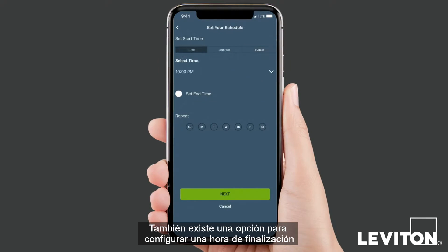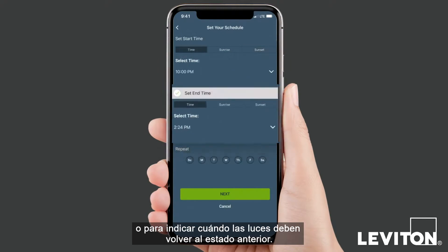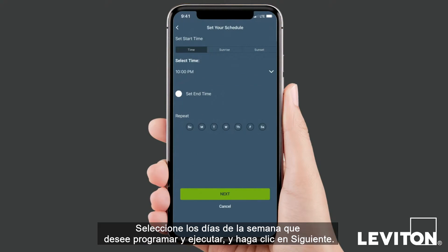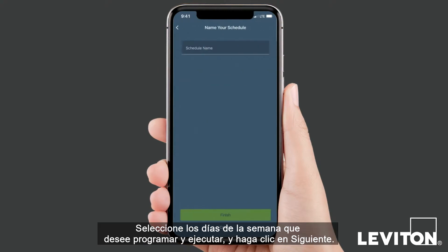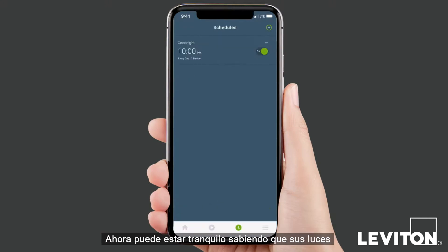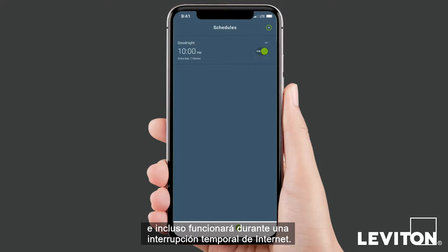There is also an option to set an end time or when the lights should return to the previous state. Select the days of the week you wish to schedule and click next. Lastly, name your schedule and press finish. You can now rest easy knowing your lights are on a timer that will adjust with daylight savings time and even run during a temporary internet outage.